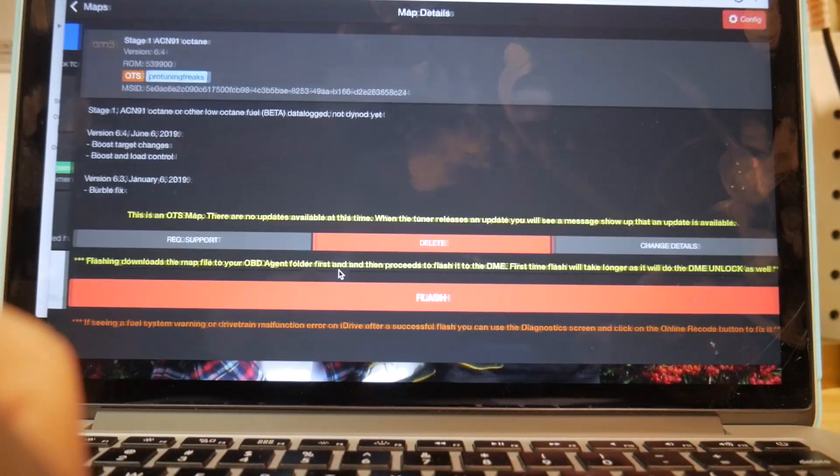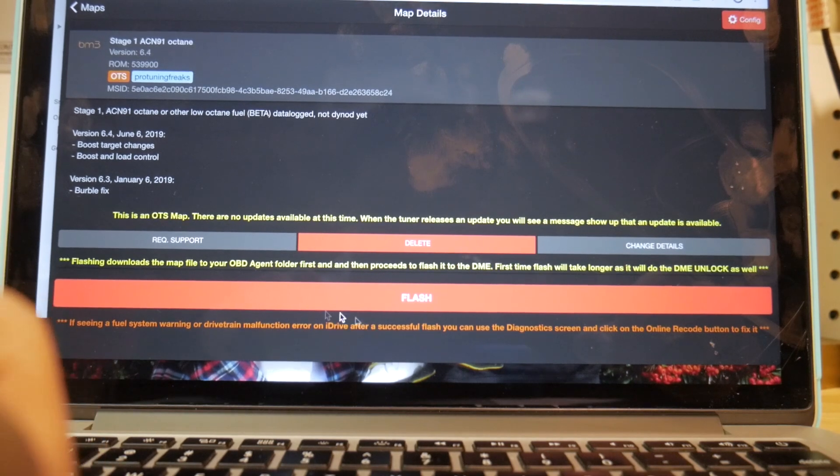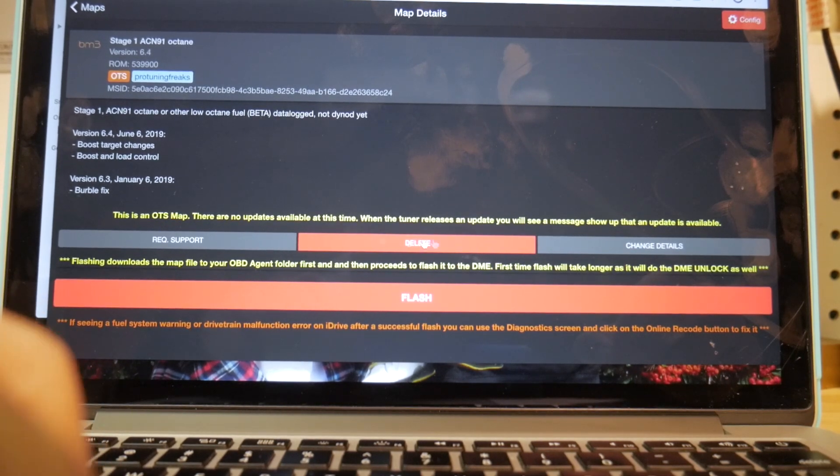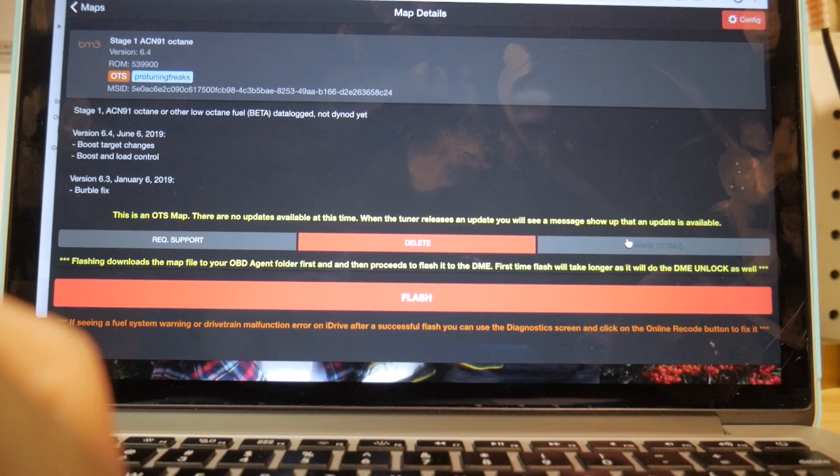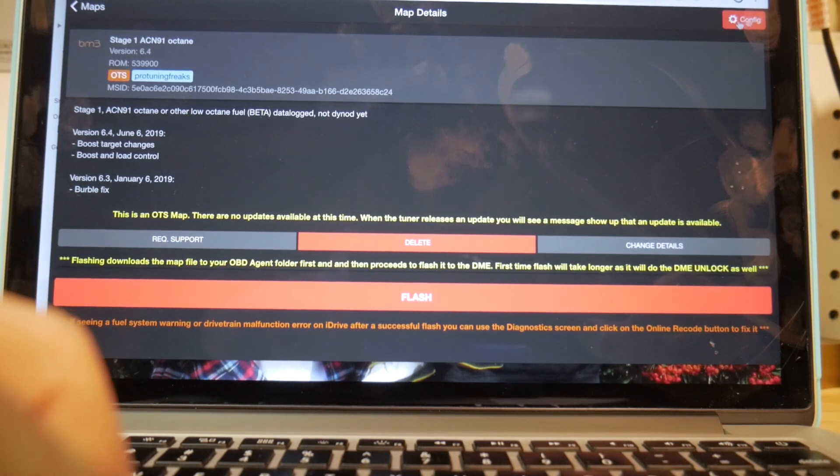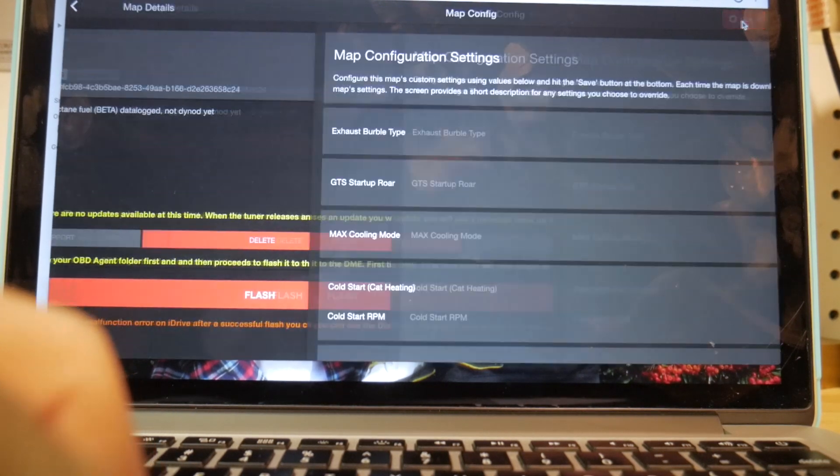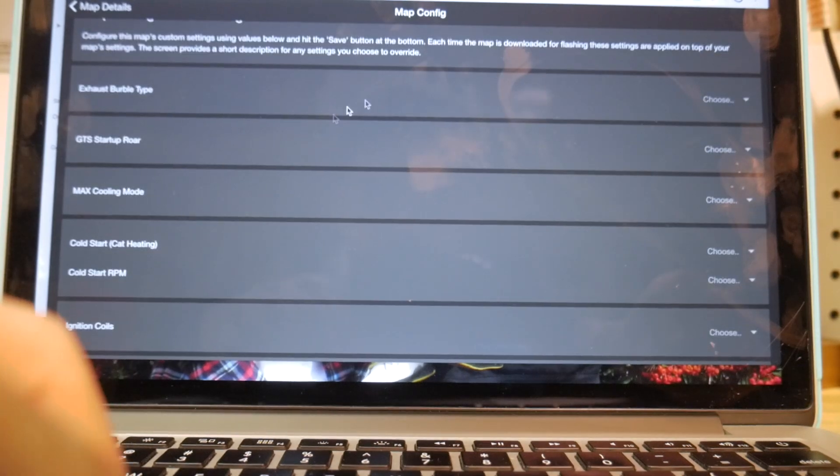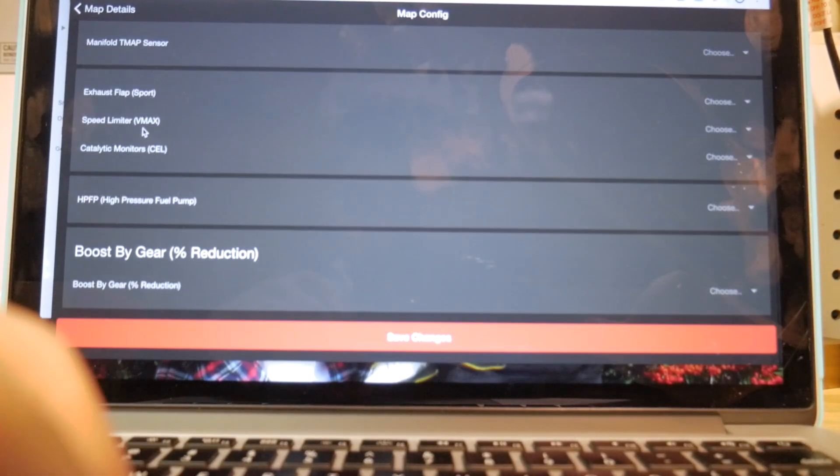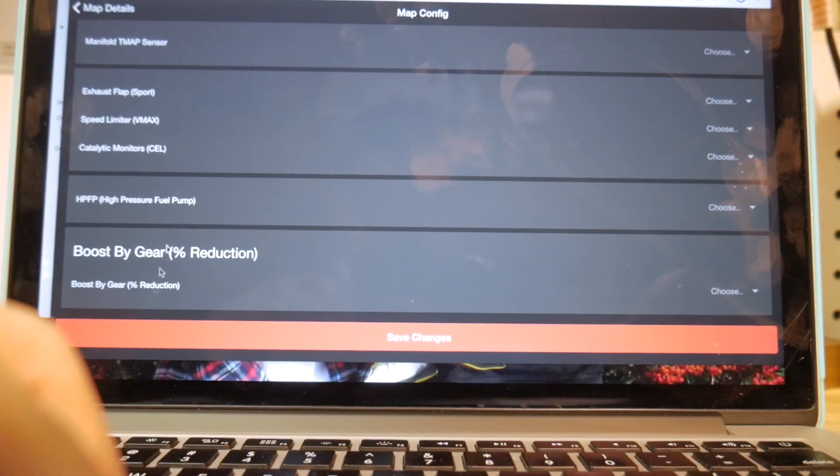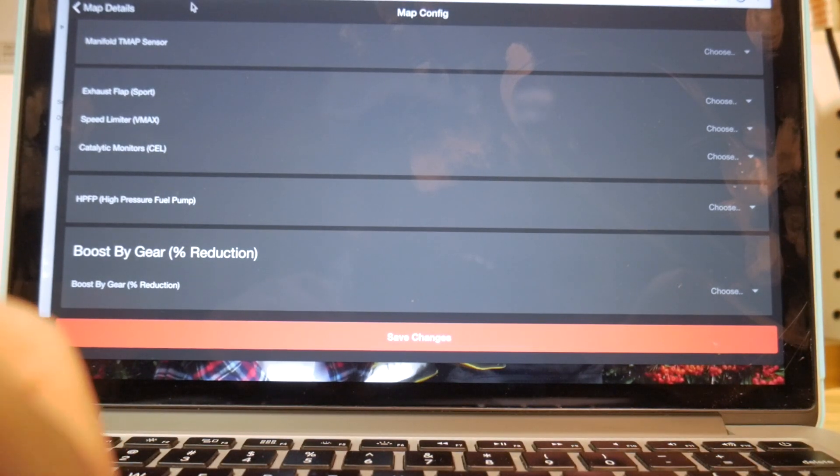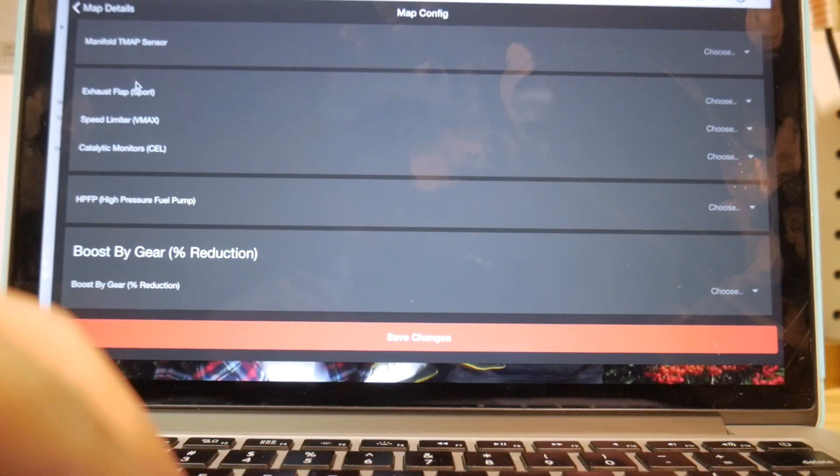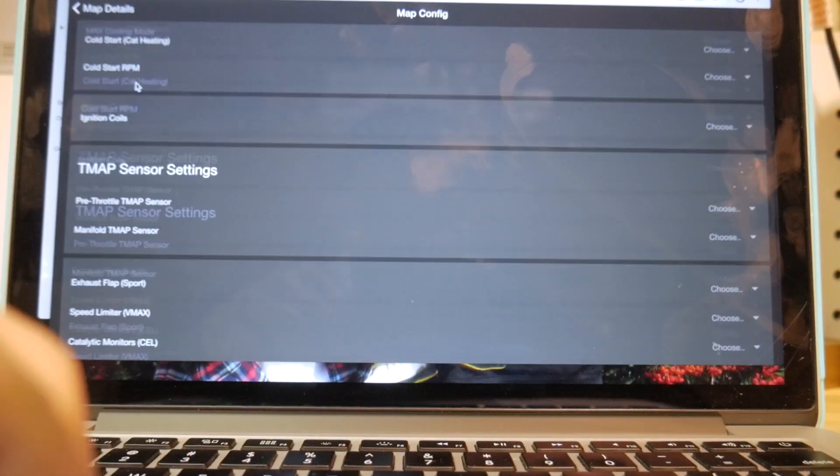So we'll go ahead and click on that. And then from there, you have a couple options. You can request support, delete it, change the details, flash. And then up at the top right, you'll see config. So you can configurate a bunch of things. You can do like GTS startup roar, max cooling mode, cold start cat heating, high pressure fuel pump stuff, boost by gear. There's a lot of cool options. I'm not going to really mess with any of these for today's example.